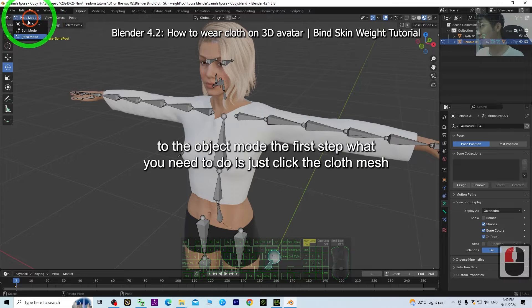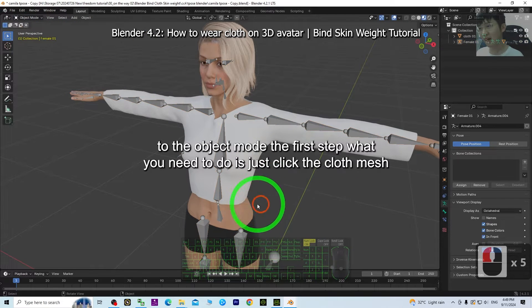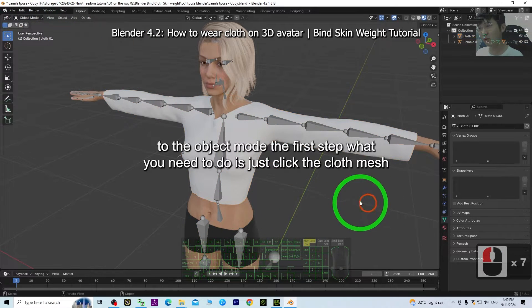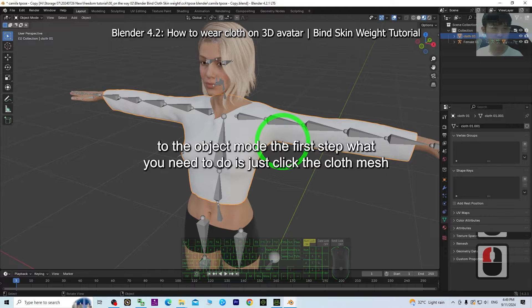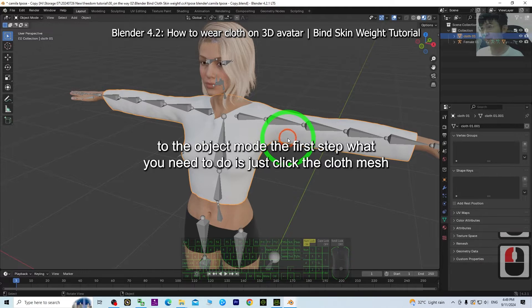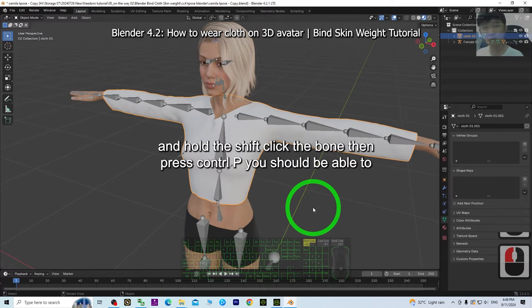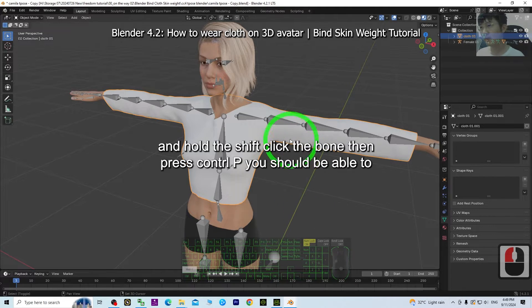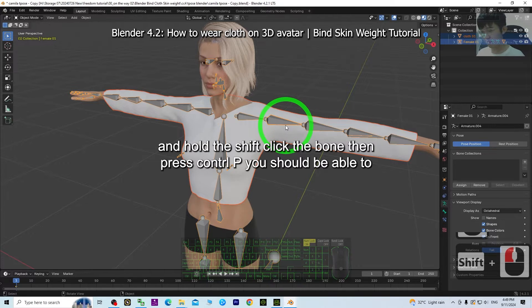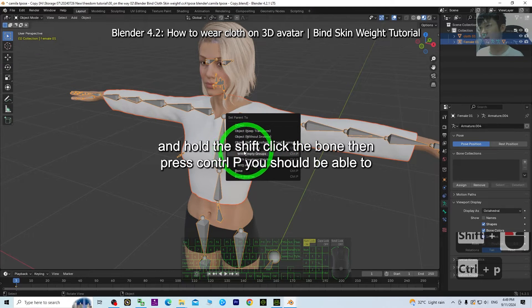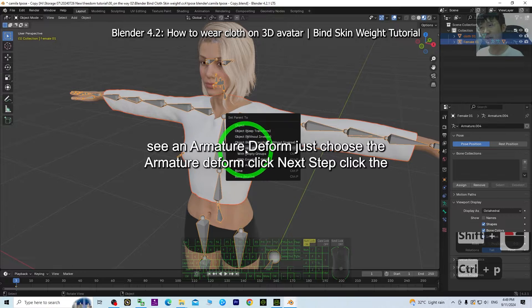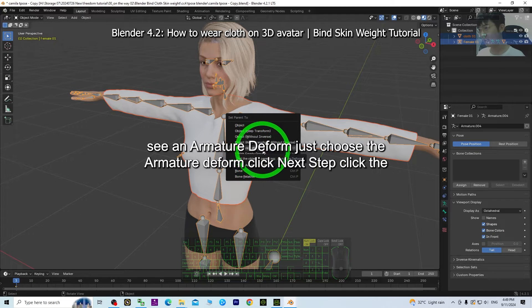I go back to object mode. The first step: click the cloth mesh, hold Shift, click the bone, then press Ctrl+P. You should be able to see an 'Armature Deform' option. Just choose 'Armature Deform' and click it.